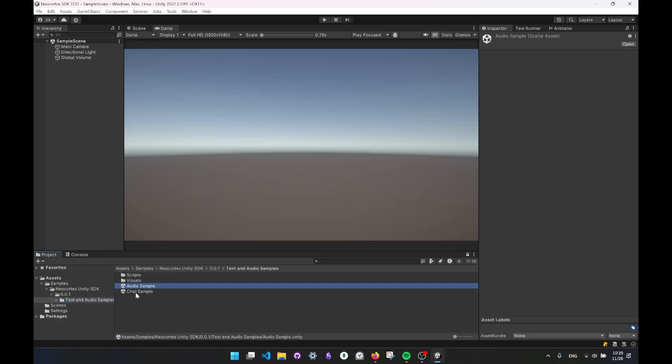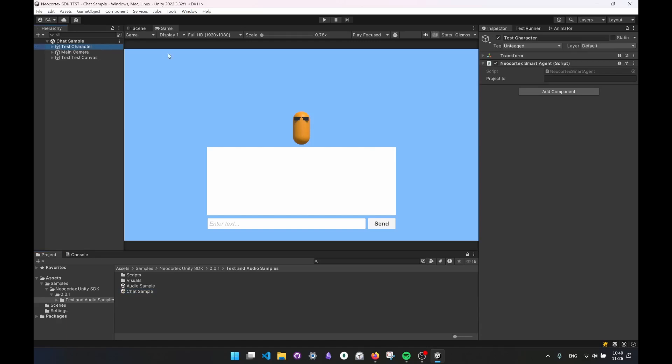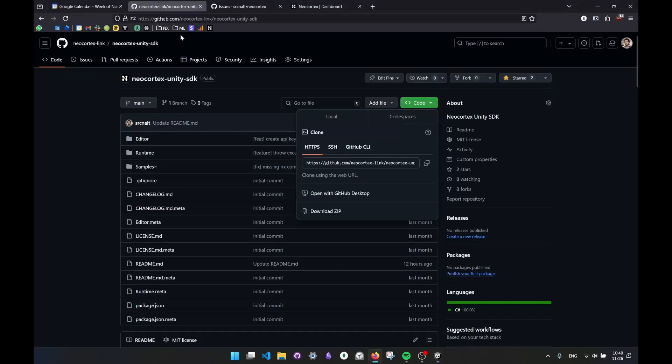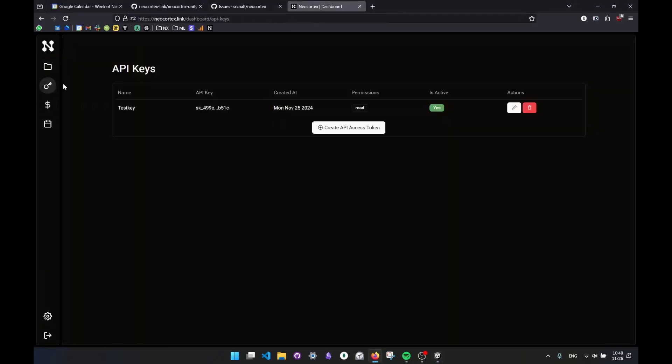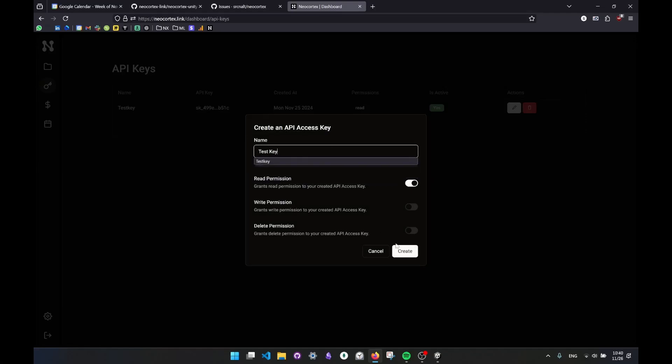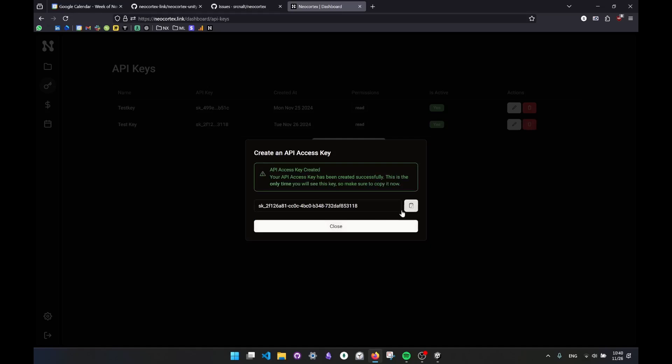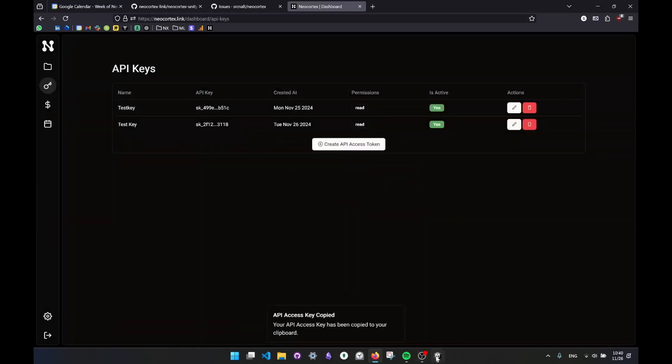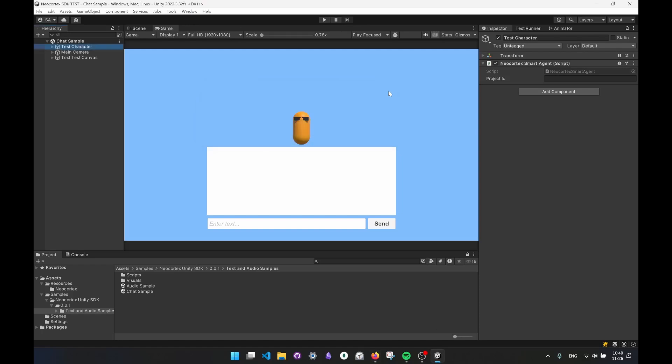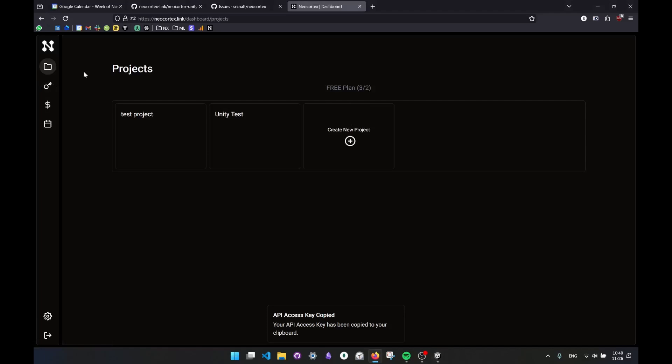So in the folder here, there are two scenes, chat sample and audio sample. These are very basic samples. There is not much really going on in the UI. This is supposedly our character. I'm going to try to replace this with some human characters and add some ability for them to show the actions, but this is it right now. So what I'm going to do is set up takes two steps. First, I'm going to bring my API key in here and save it. So let's go back to Neo Cortex, go to keys. I'm going to create an API key. Let's say test key. You will be able to see this once, so be careful and copy it, close it. I'll go back to Unity, paste it here and save it and close it.